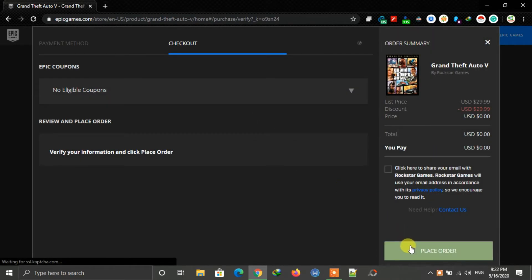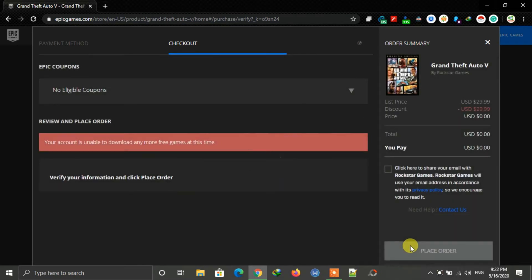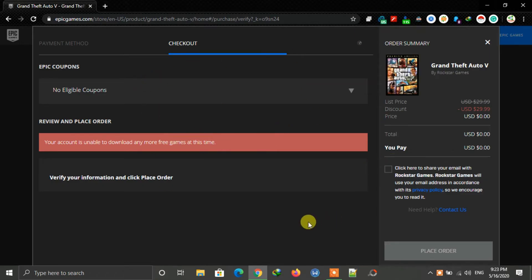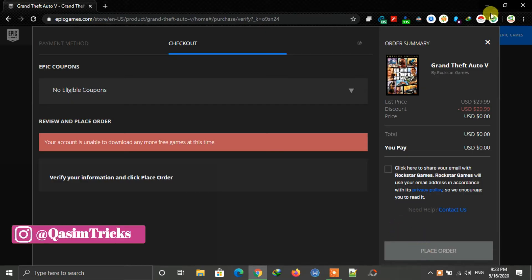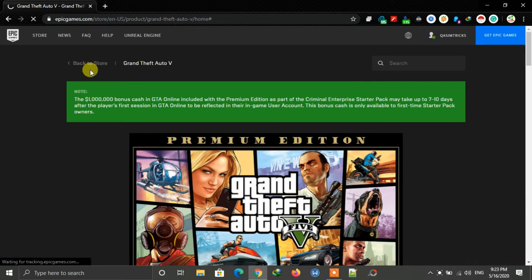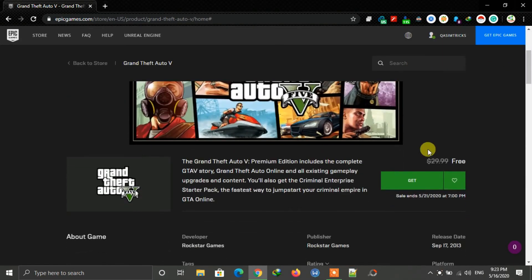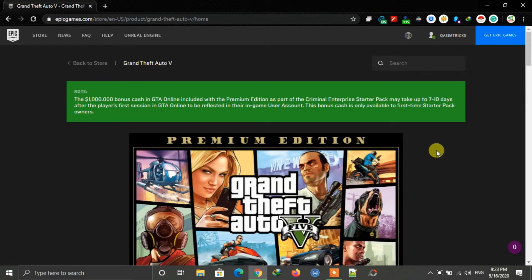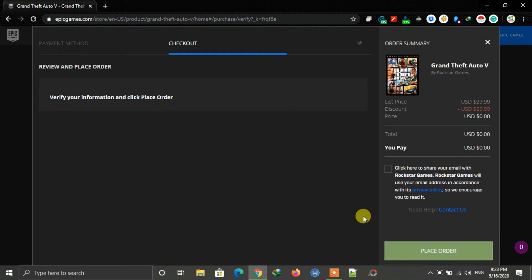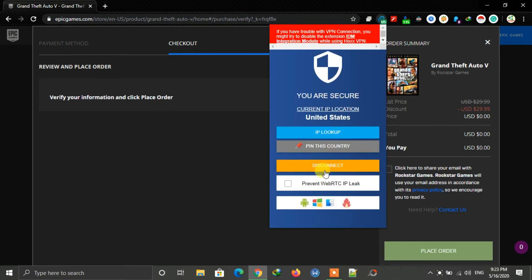When I click on place order, I'm getting this error. It is because we connected to the VPN. So to fix this, refresh this page and after refreshing, again click on the get button. Now when this checkout page opens, disconnect your Hawks VPN. Just click on disconnect.